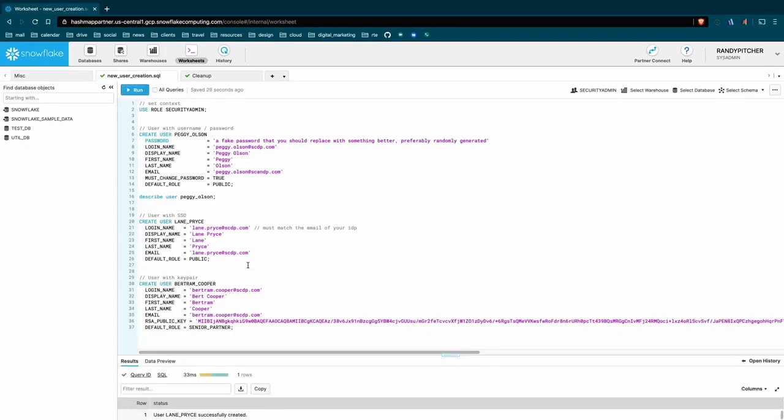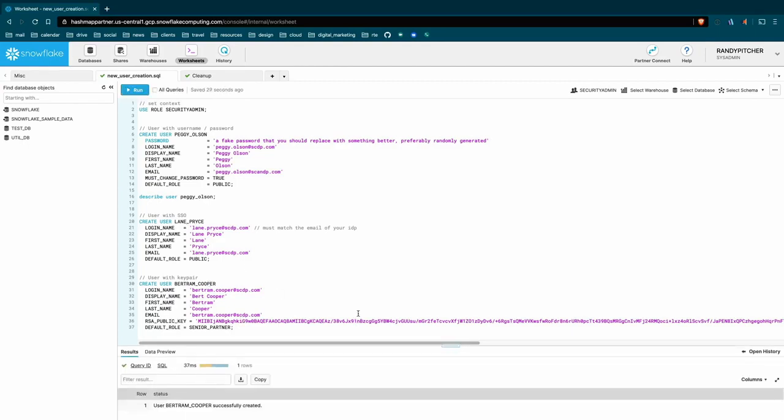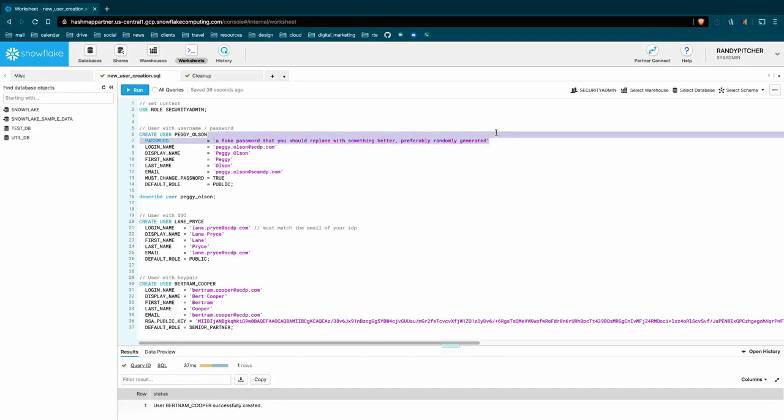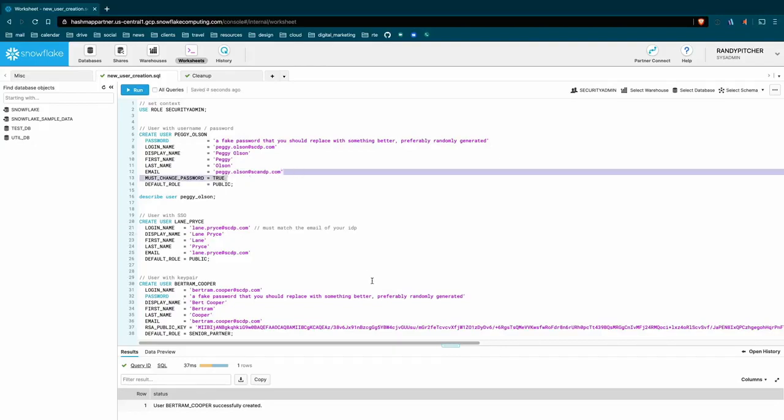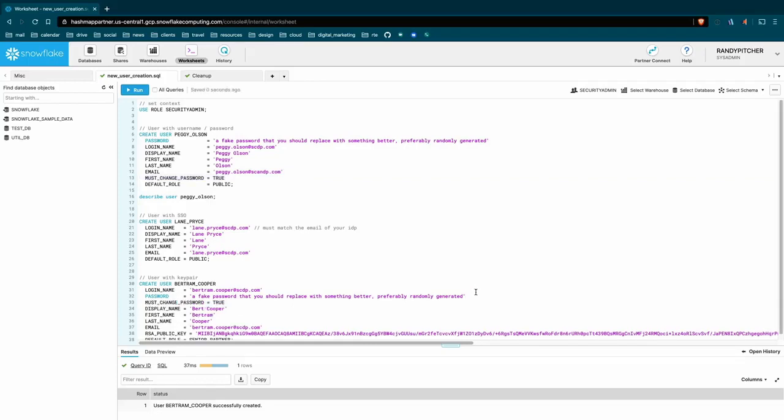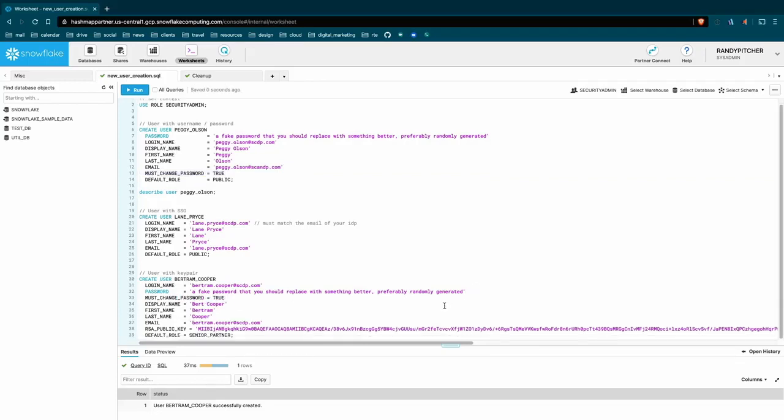And then our key pair user. So again, these key pairs cannot be used to log into the UI, you won't be able to get in here with just that. So you'll need to either provide a password if you don't have single sign-on for this user, which really is just as simple as adding the password field. Lining it up, maybe, too. So that'll create a password, and then maybe add the must change password. That's a good habit to get into so that your users don't maintain the password that you already know about. And then the public key is here as well. So that's already created, let's show that user.